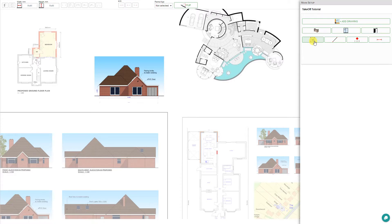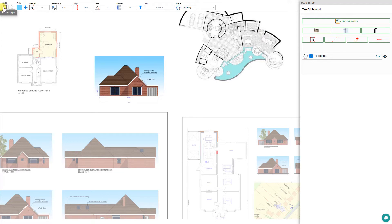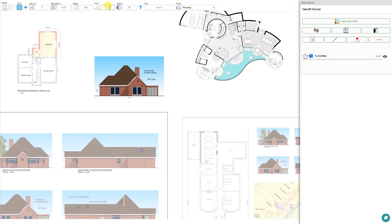To use it, let's click on the tool — this opens the Area tool toolbar. Here we have options to draw a rectangular area or a polygon area. We can change the color of our areas, set the area to either add to our total areas or subtract as a cutout. Here we can input our area manually, the perimeter, the height, the pitch for sloped areas, adjust the area opacity, set a title, and assign it to a group.